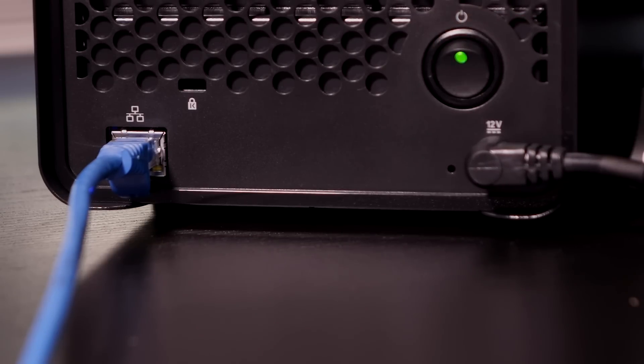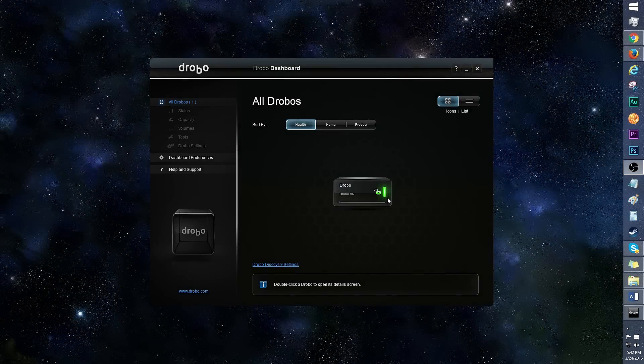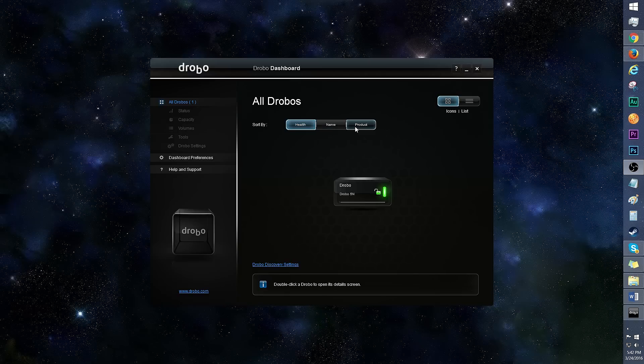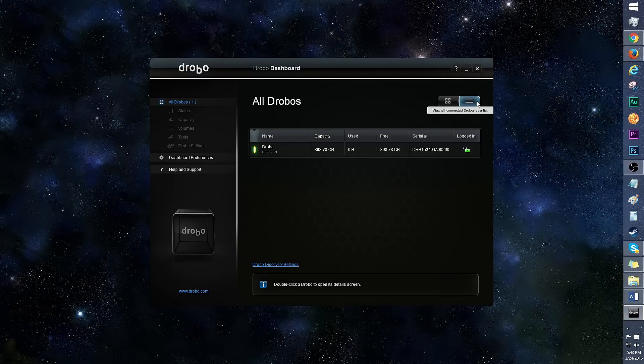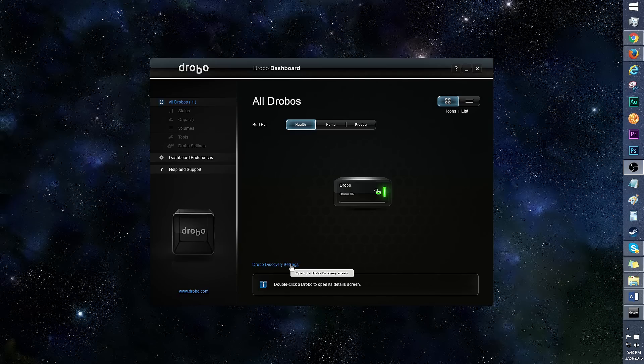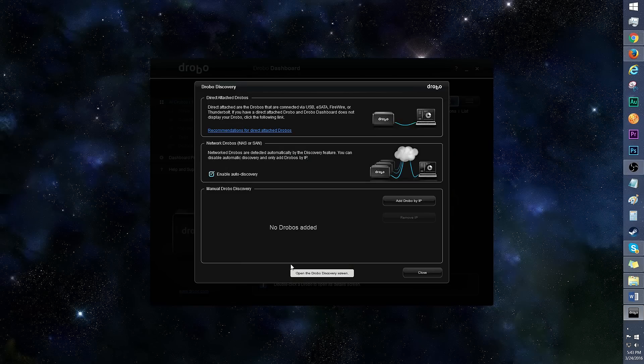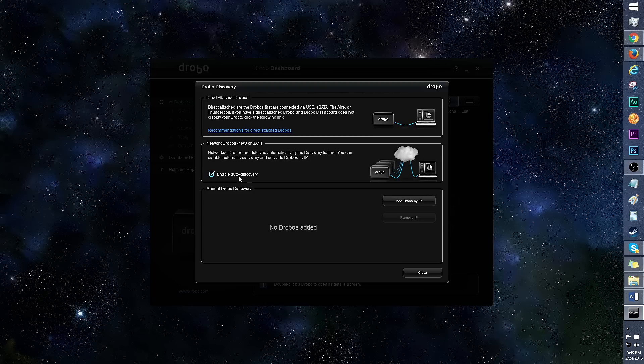Now let's move on to the Drobo dashboard. I'm on the home screen right now and everything looks like it's running smoothly. If you have multiple Drobos, you can sort them in this area by health, name, and product. If you prefer list view to icons, you can change it in this area. In Drobo Discovery, it's recommended to enable auto discovery, but there's also the option for adding Drobos by IP.